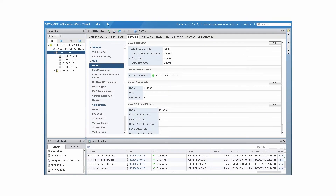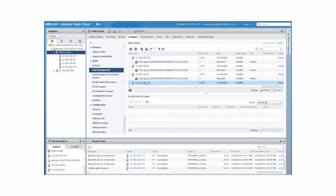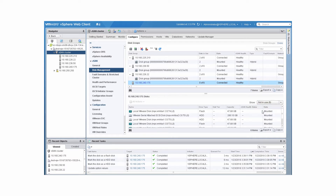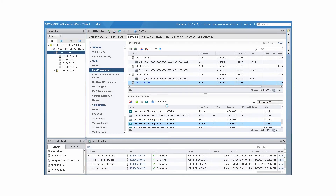To add a flash device for capacity, mark the device as HDD. On the Disk Management page, select the flash device and click Marks the selected disks as HDD disks. In some cases, vSAN might incorrectly identify a flash device as HDD. You can select the device and click Marks the selected disks as flash disks.